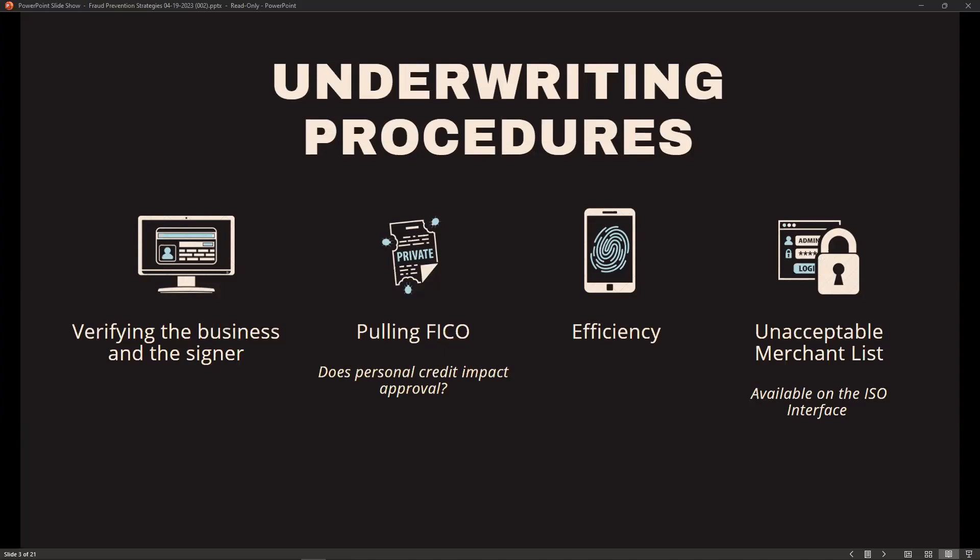We try to be as efficient as possible. Our goal is to reduce the amount of back and forth regarding documentation, which allows us to approve quicker. We do our best to research on our end and ask for all documentation upfront so you only need to go to the merchant once. Sometimes additional information is needed even after we receive initial documentation. We do have an unacceptable merchant list, available on the ISO interface under the documents section. There's no debate about unqualified businesses as the policy is set by the bank.